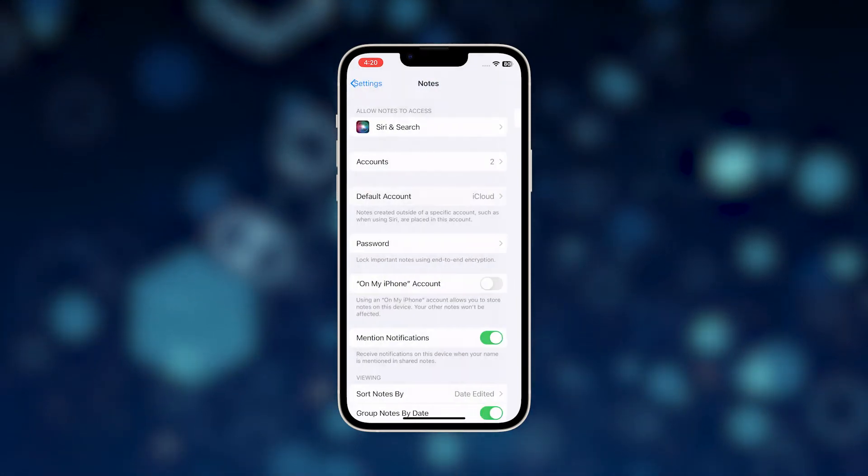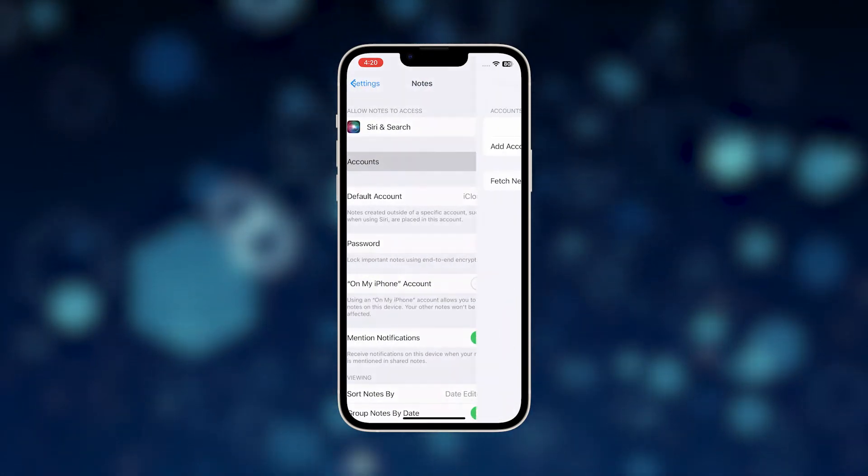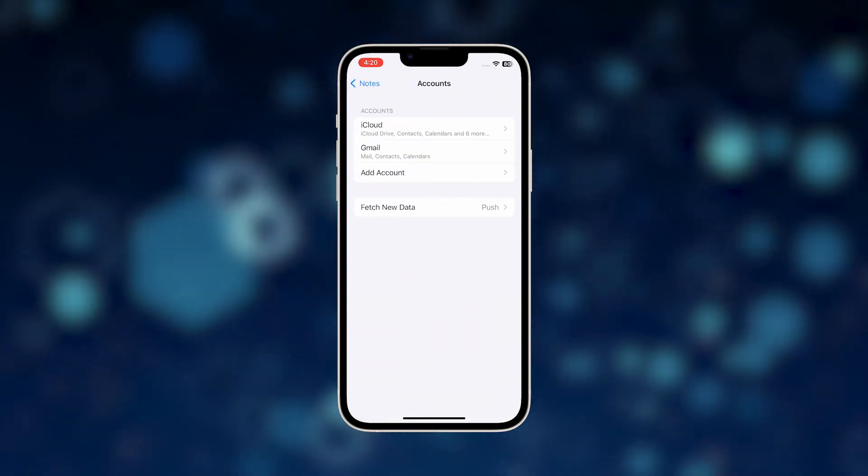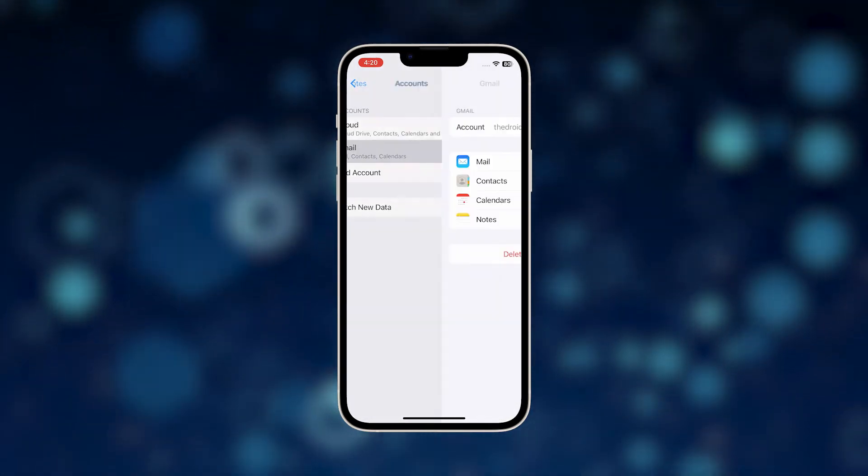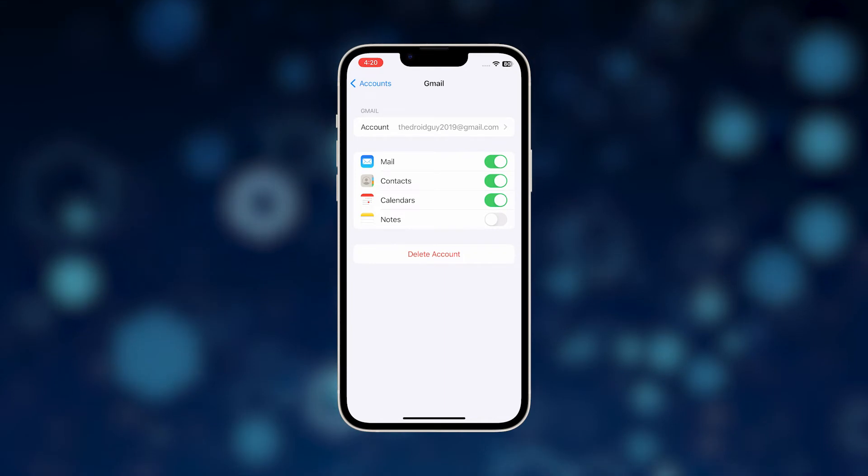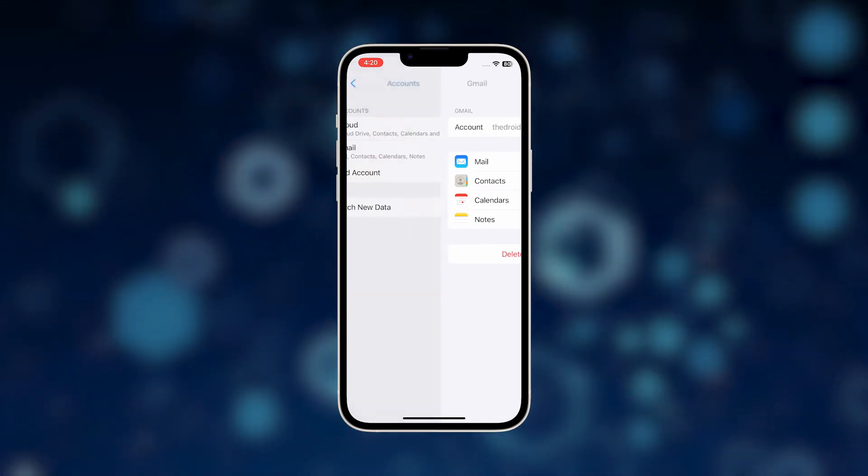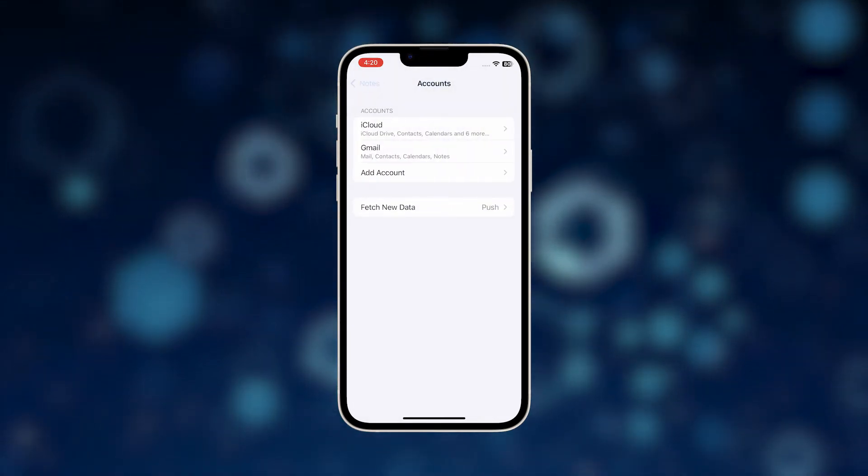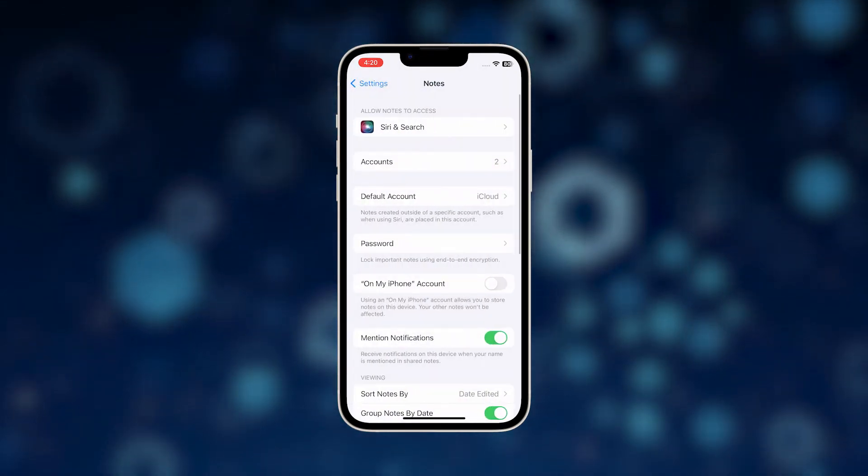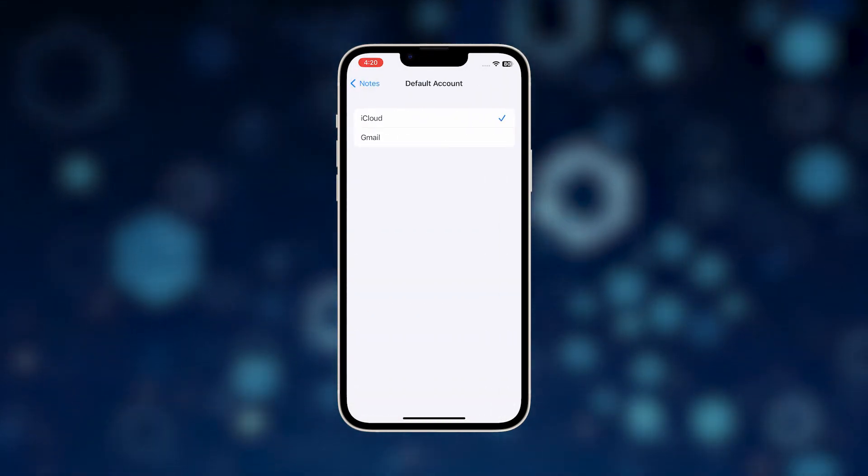To change it and use your personal account, just tap to mark the account that you'd like to use. However, if there's only one account, then go back to the previous screen and tap Accounts. Touch the account you want to use and enable Notes in that account.